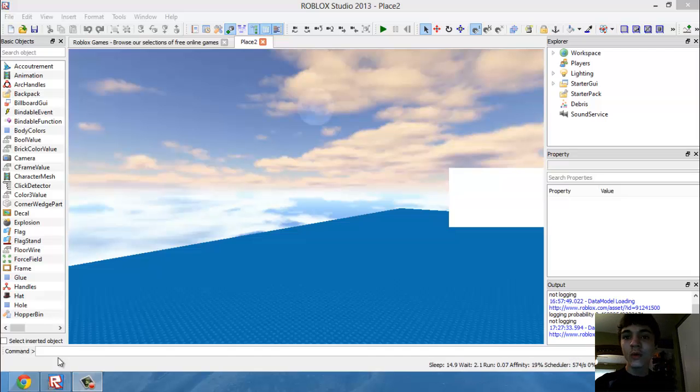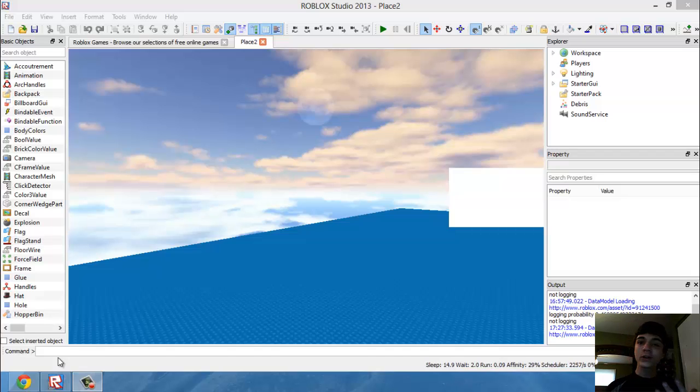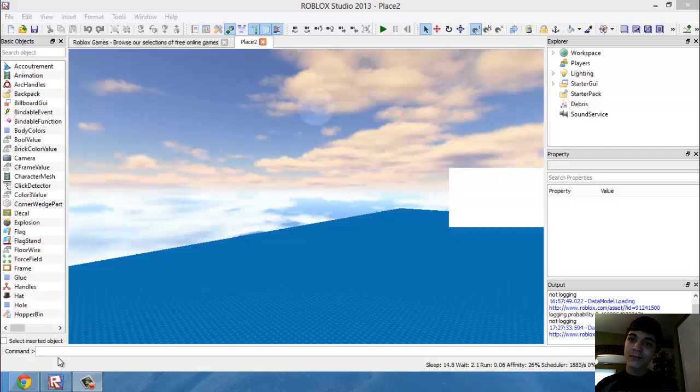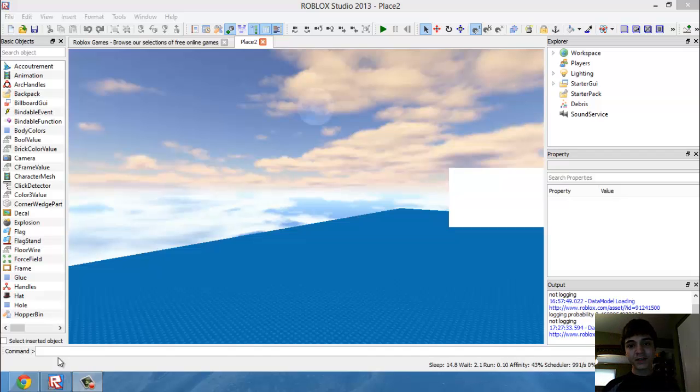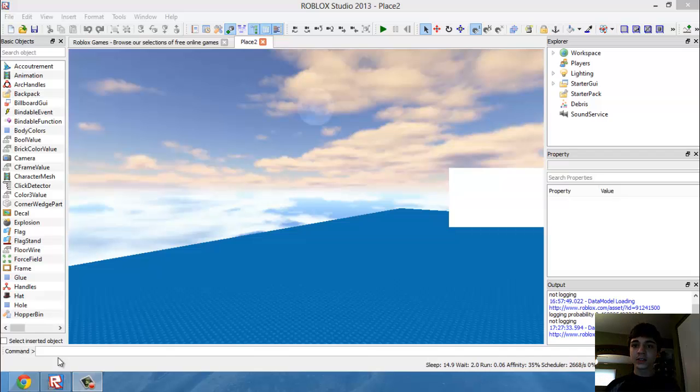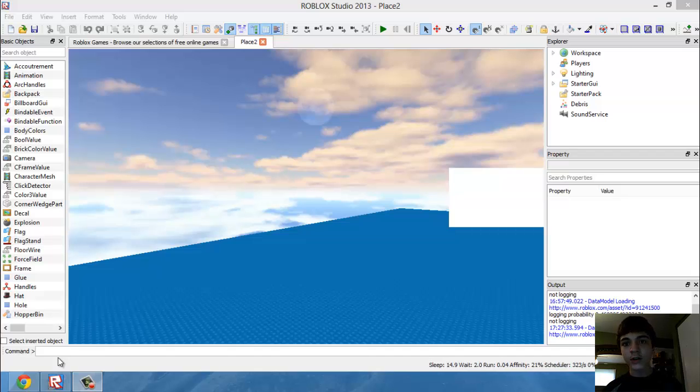Hello everyone. Welcome to another Roblox game development tutorial. In this tutorial we're going to be working with keyboard events.